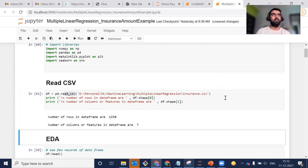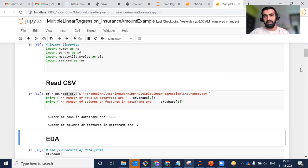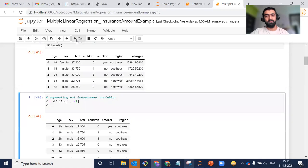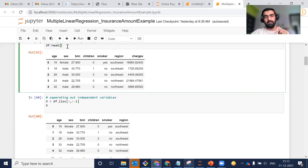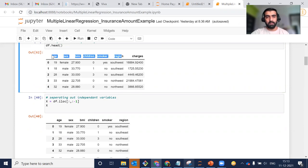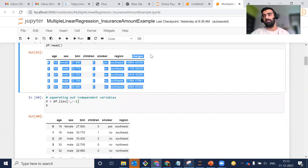Then we will start doing our exploratory data analysis (EDA), where we try to find out problems lying with the data. After that, we will be doing feature engineering. In EDA, the very first thing we do is take a quick look using the df.head() method. This method gives the first five rows of your DataFrame. If you pass a particular number, it returns that many rows; by default it returns five rows. These are my independent variables, and charges is my dependent or target variable that we are going to predict.